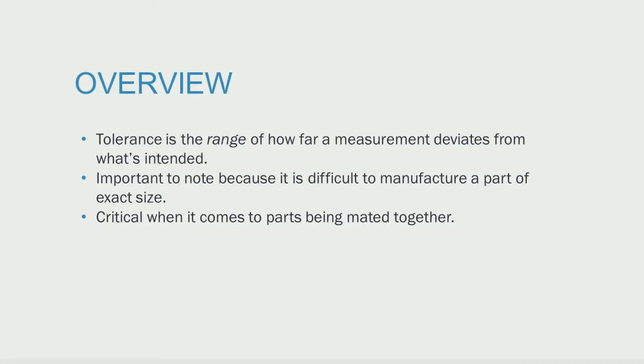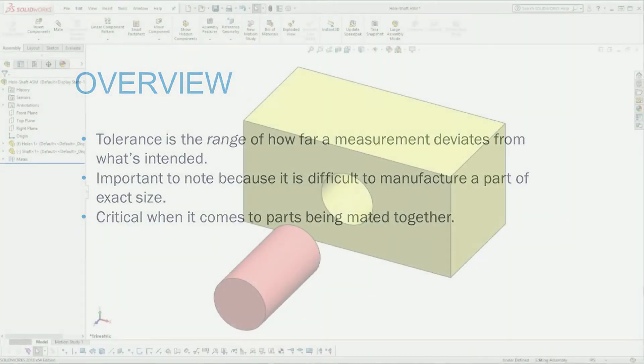Tolerance is the range of how far a measurement deviates from what's intended. It's important because it's difficult to manufacture a part of exact size and is critical when it comes to parts being mated together.